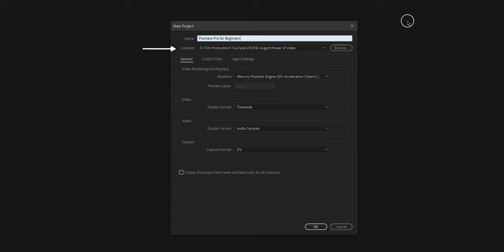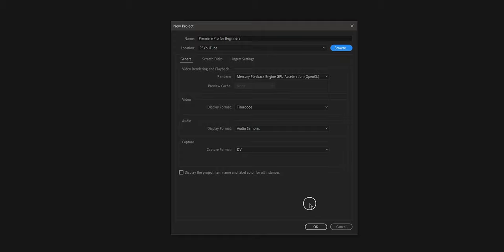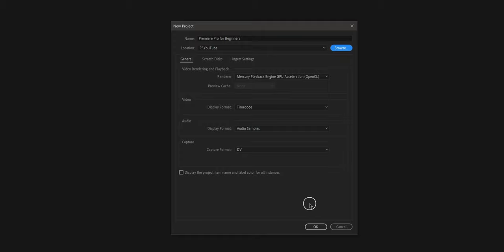The first step is to open a new project. And when you open a new project, go to file, new, and project. Here you can pick your title for the project and the location. So where you want to save it. Now there's a lot of other things that you can adjust, but we're just going to ignore everything and we're going to press OK.